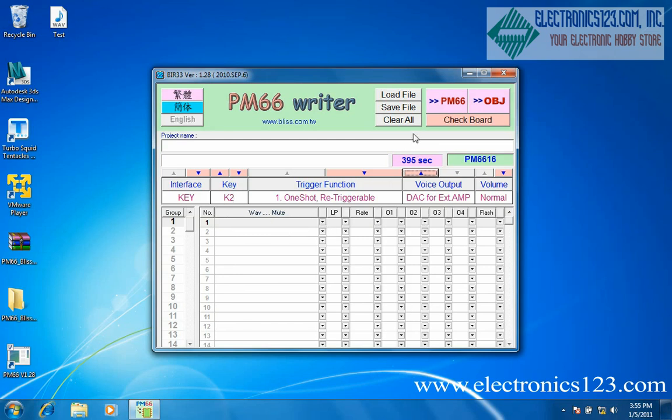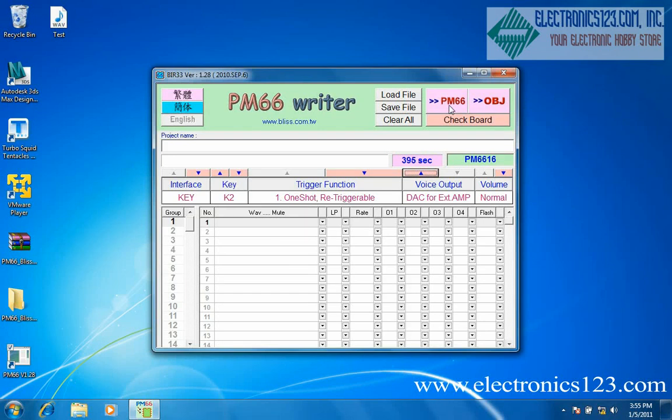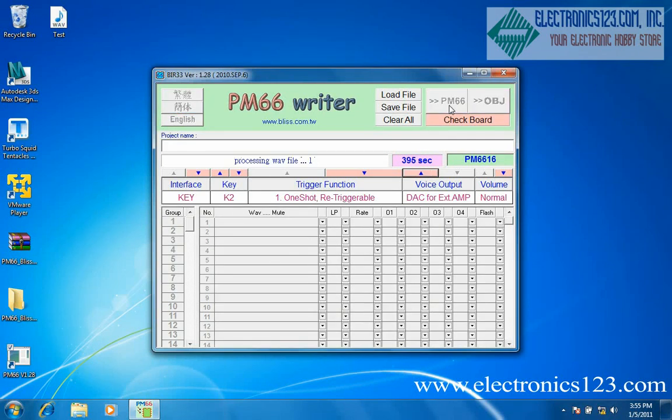When you're finished creating files for each key, click the board that corresponds to you, in this case PM66. Your message will record to the board.